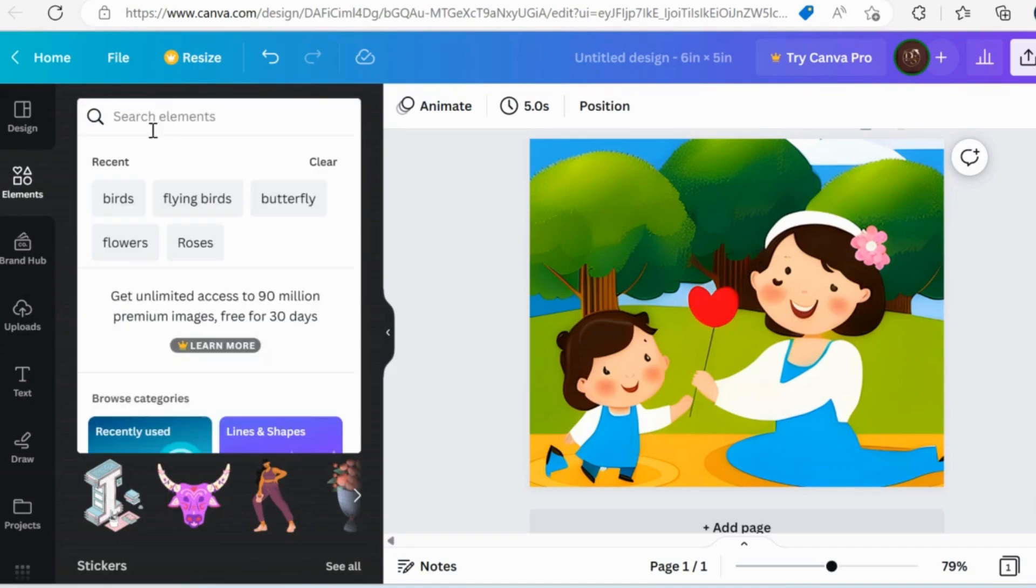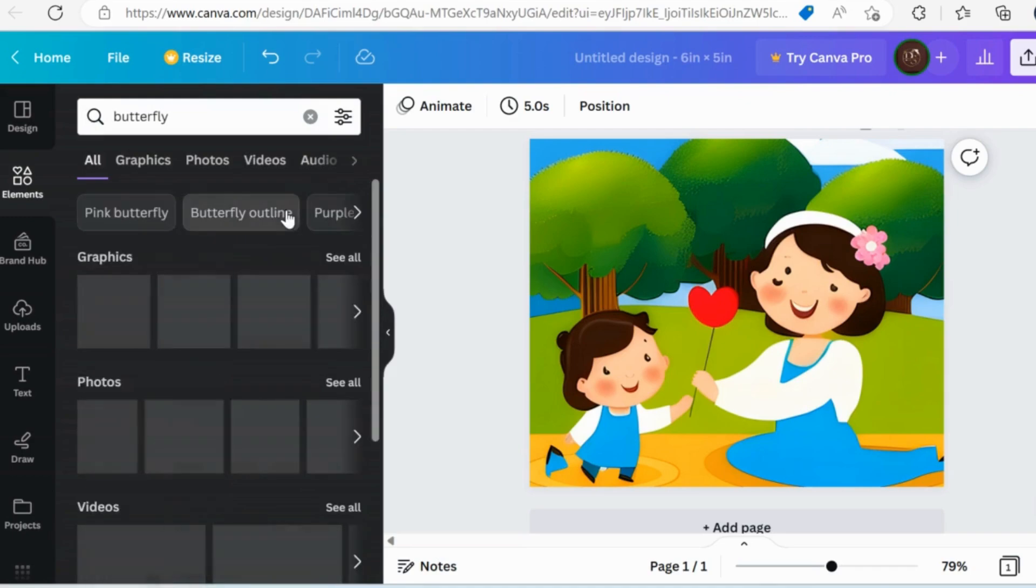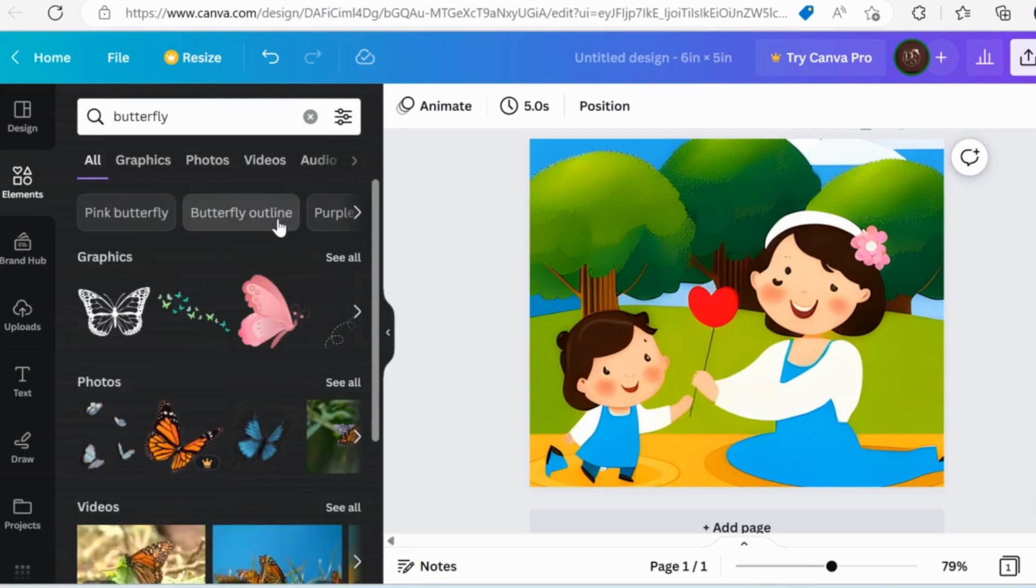You will see different elements in a window. Now we will choose butterflies to add in our card. Resize it and place it where you want.